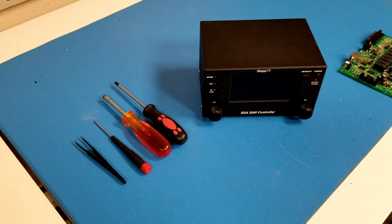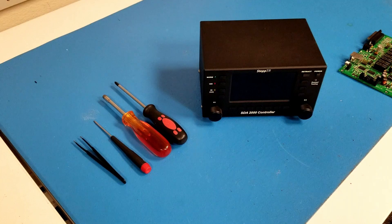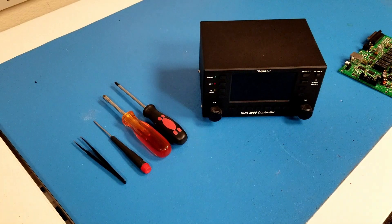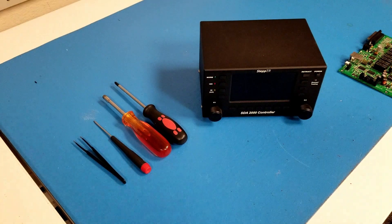In this video, I'll show you how to take apart and reassemble a stepper STA2000 to optimize your controller.